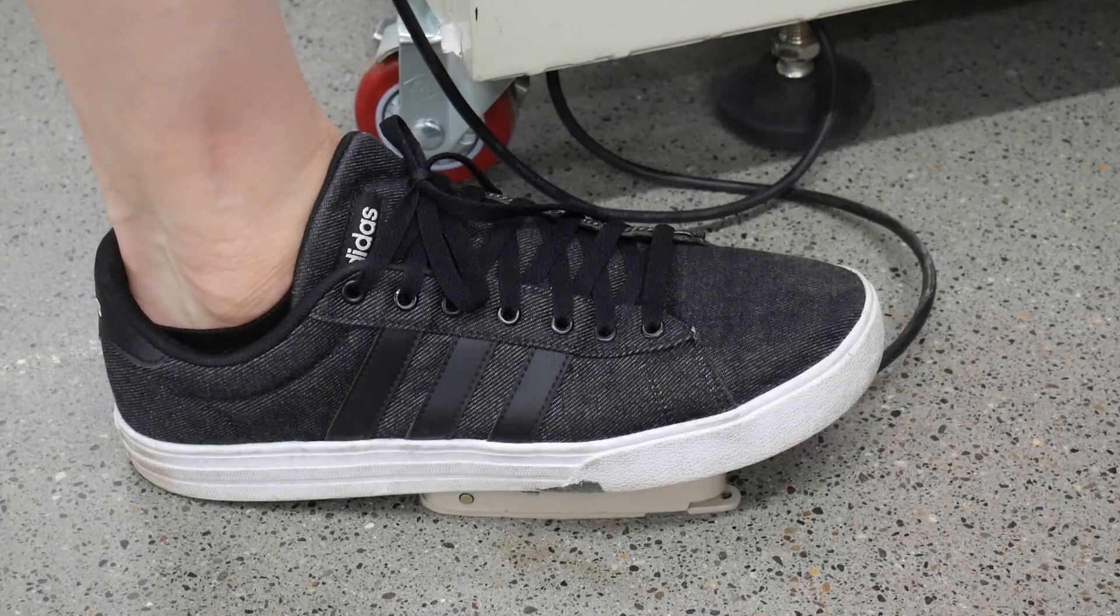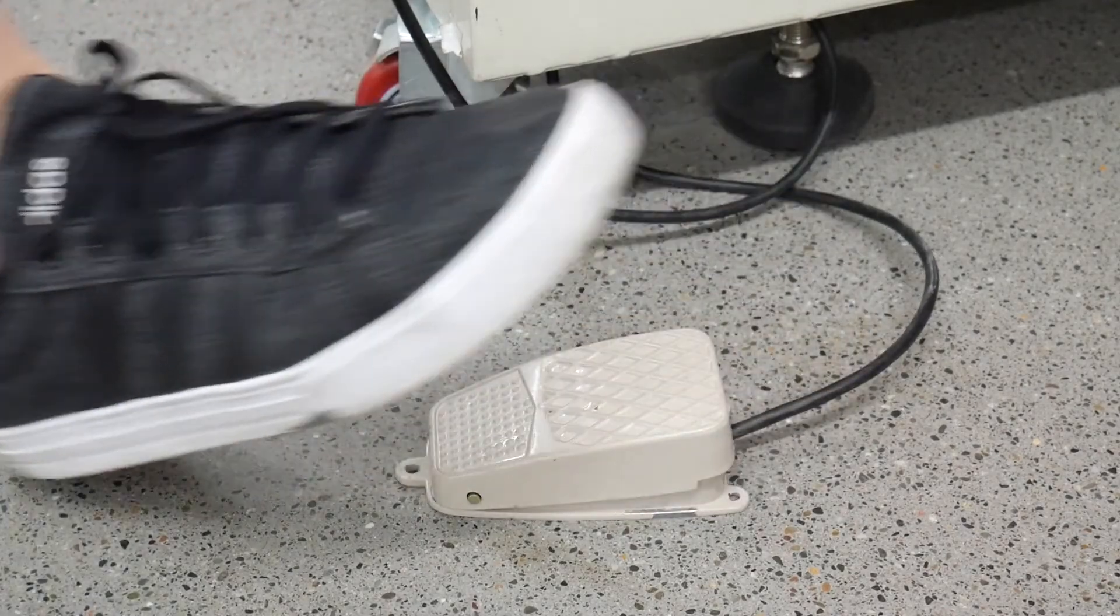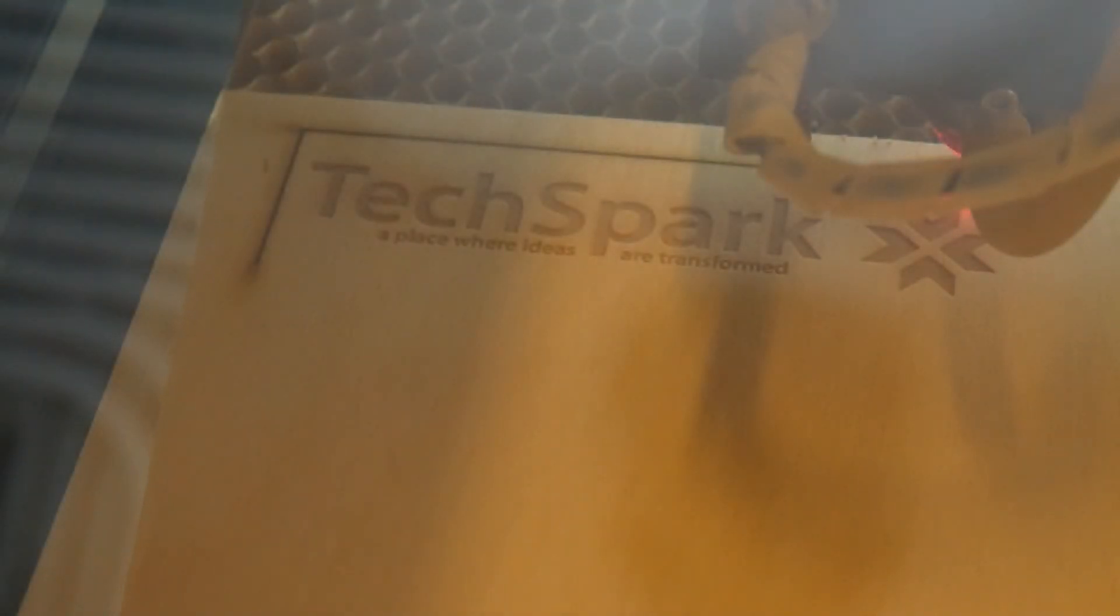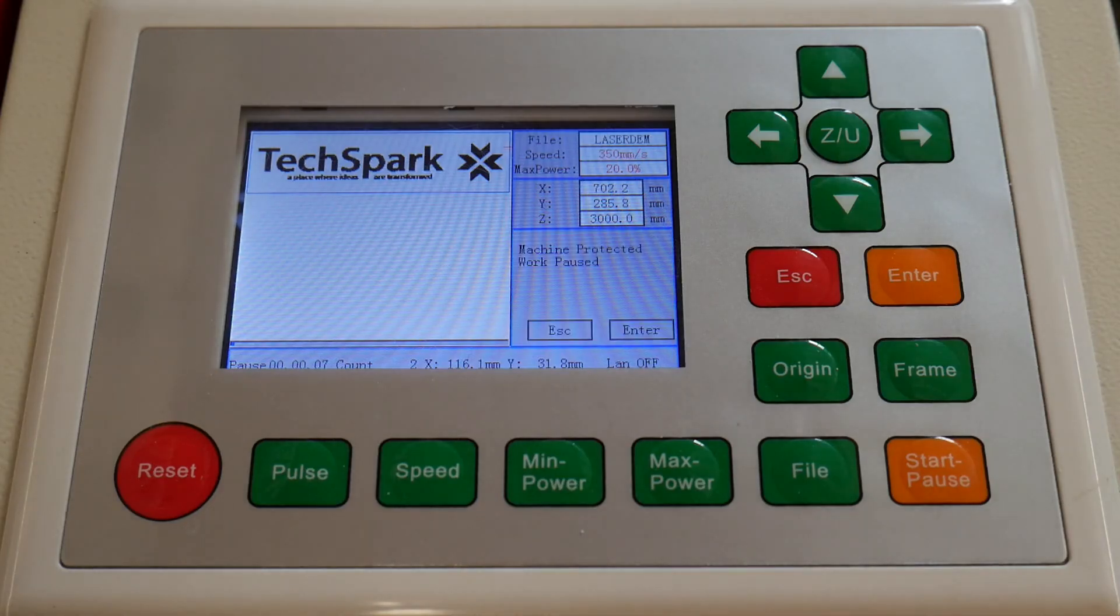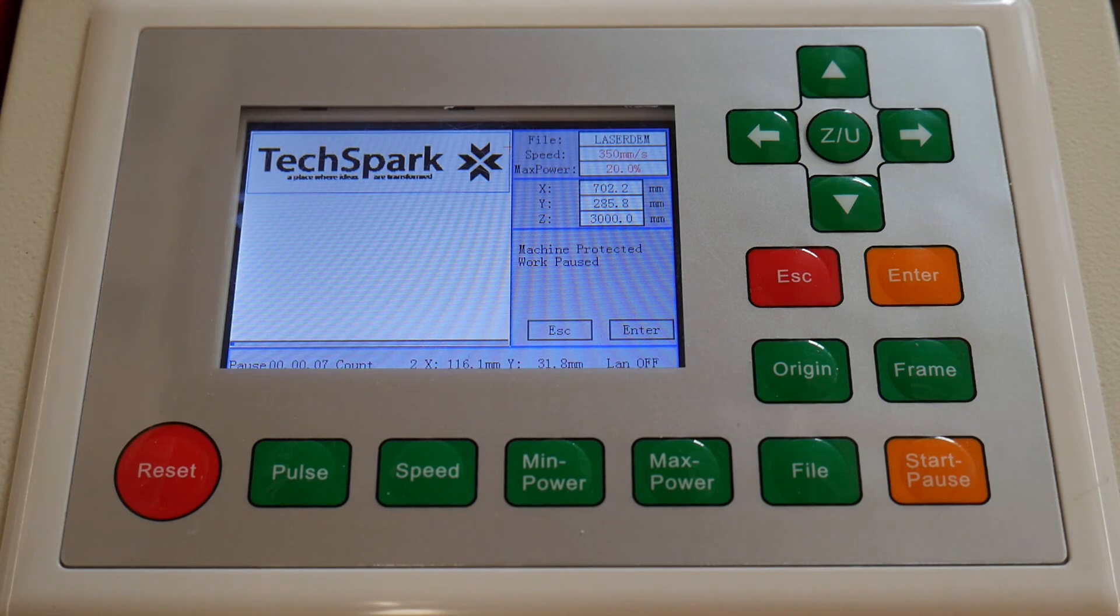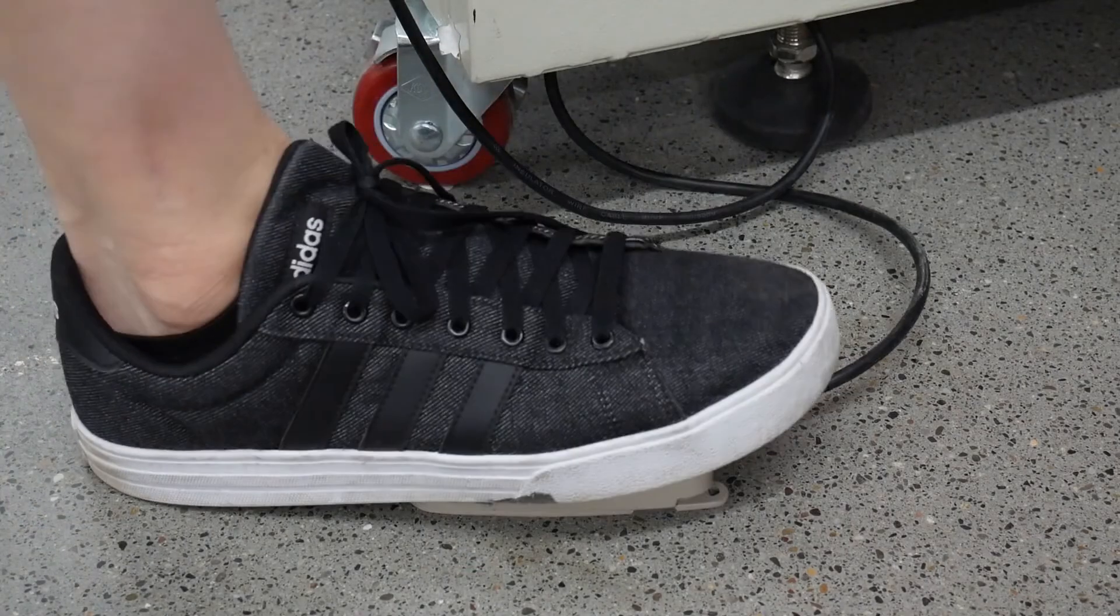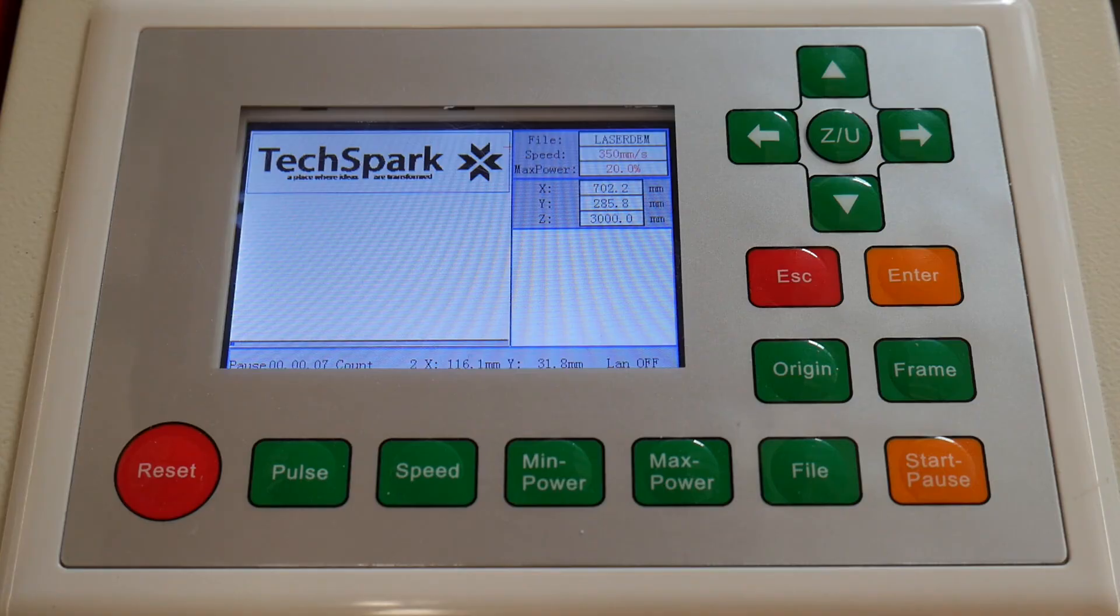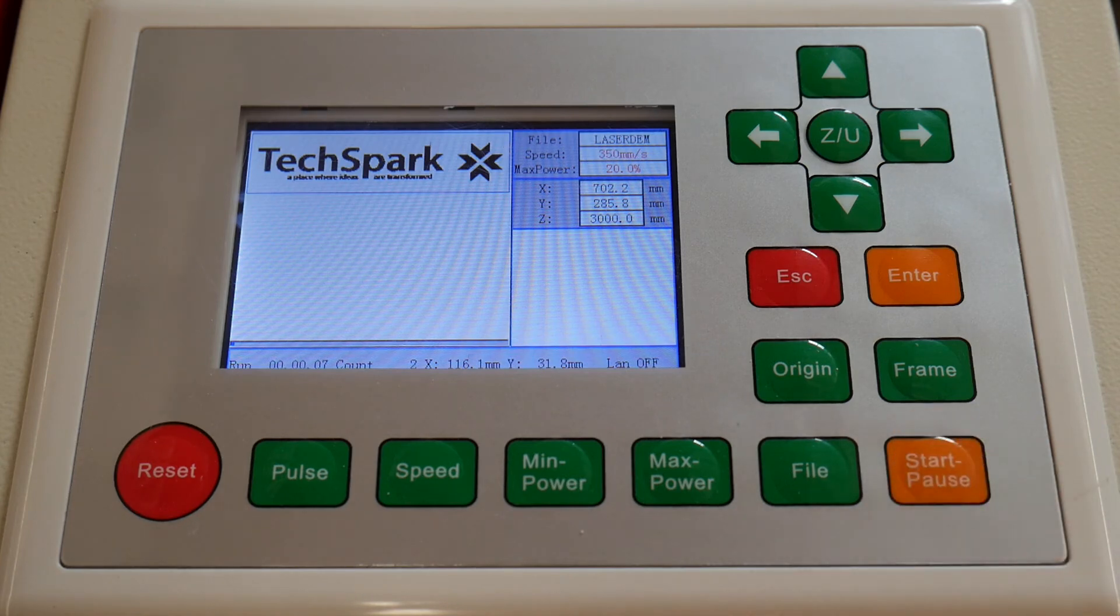If you remove your foot while operating, the laser will come to an immediate stop and you'll hear an error beep. The job can be continued without restarting. Press Enter, re-engage the foot pedal, and press Start on the keypad to resume.